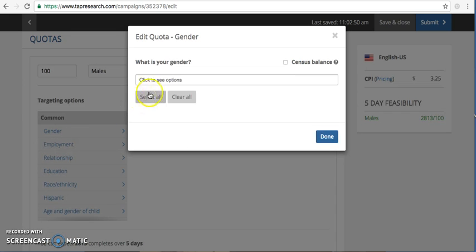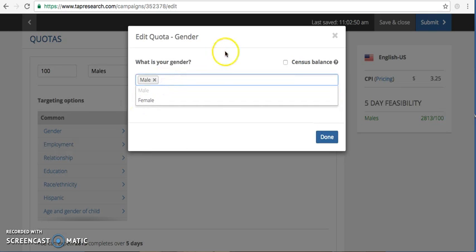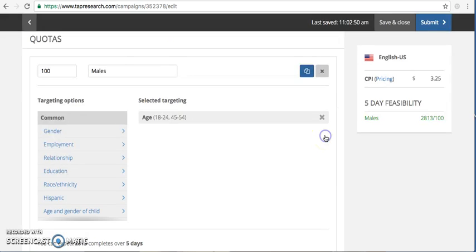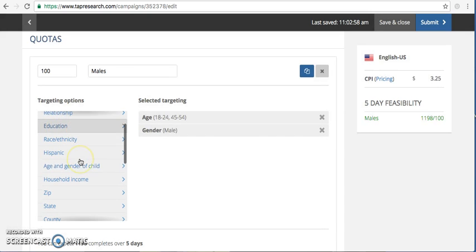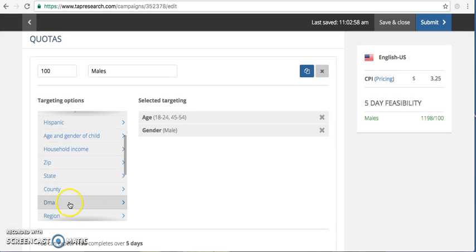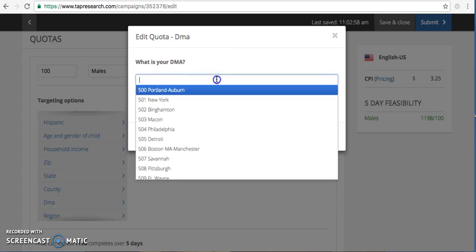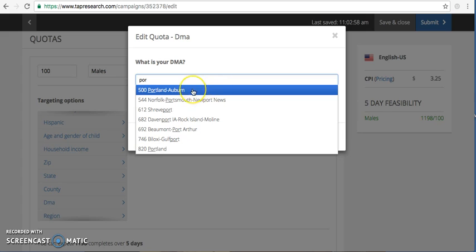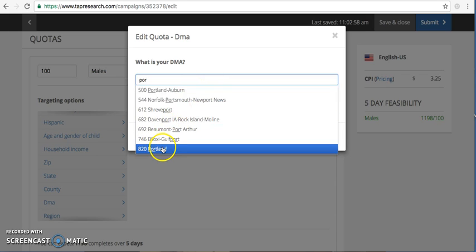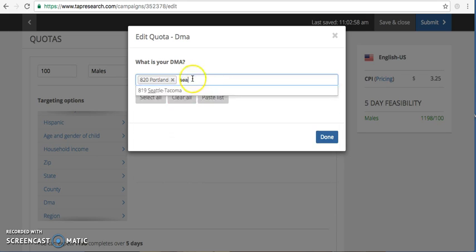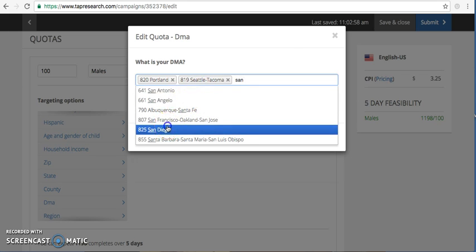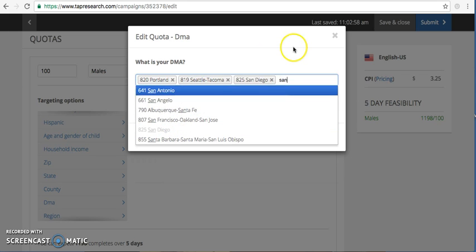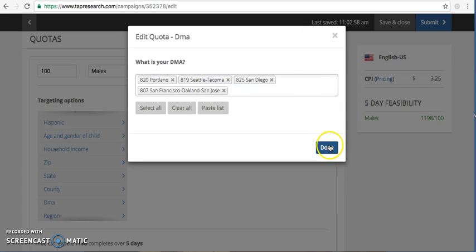All right, and I'm going to select my gender. Since this is titled male, I'm going to select males and then I'm going to set up some DMAs. The drop down menu, I will include Portland, Seattle, San Diego, and San Francisco.